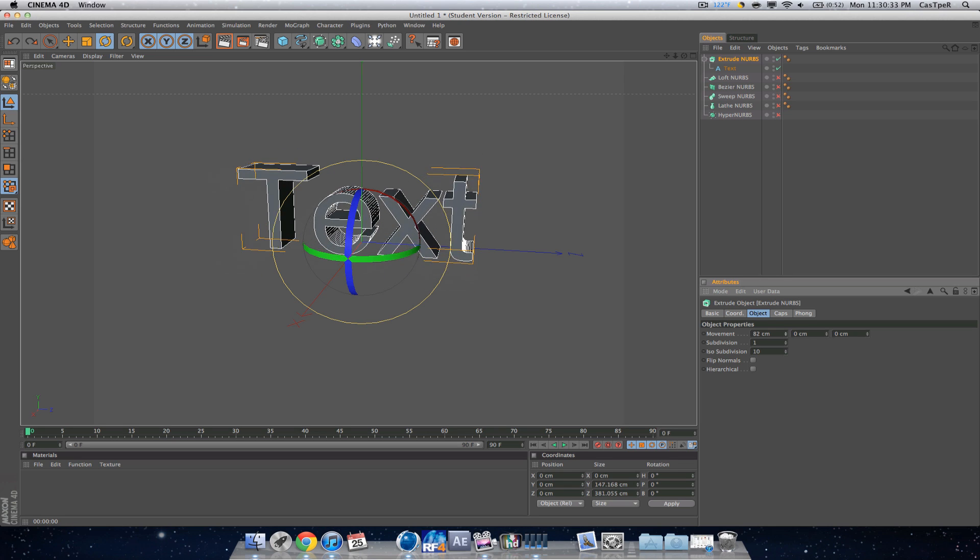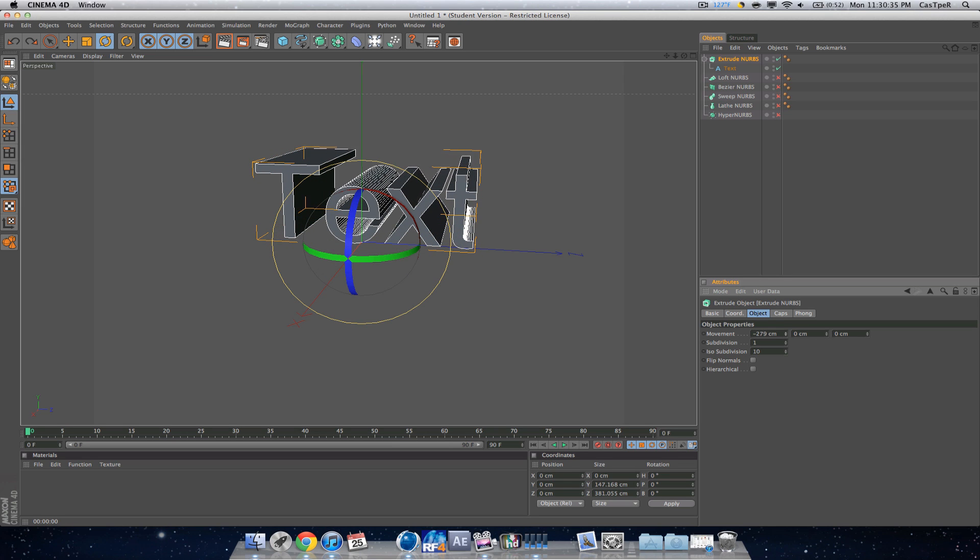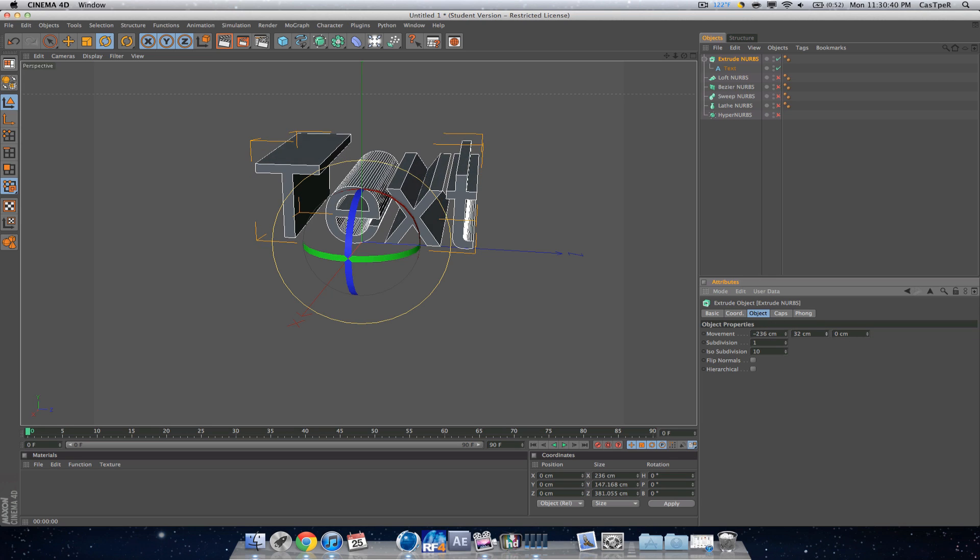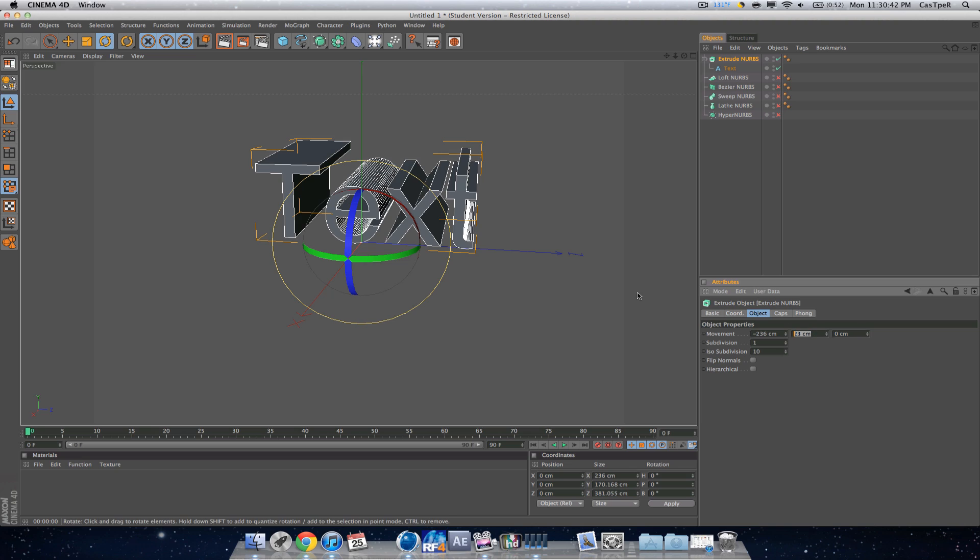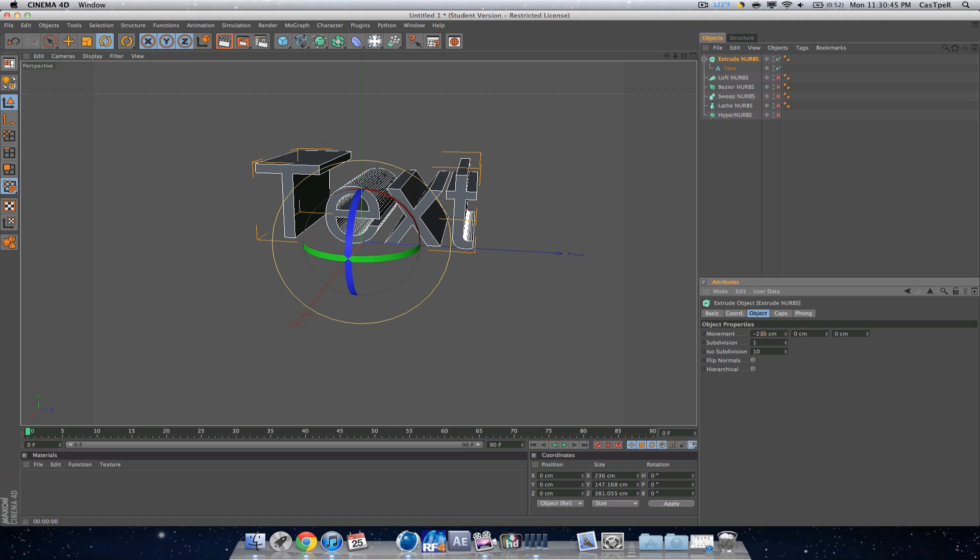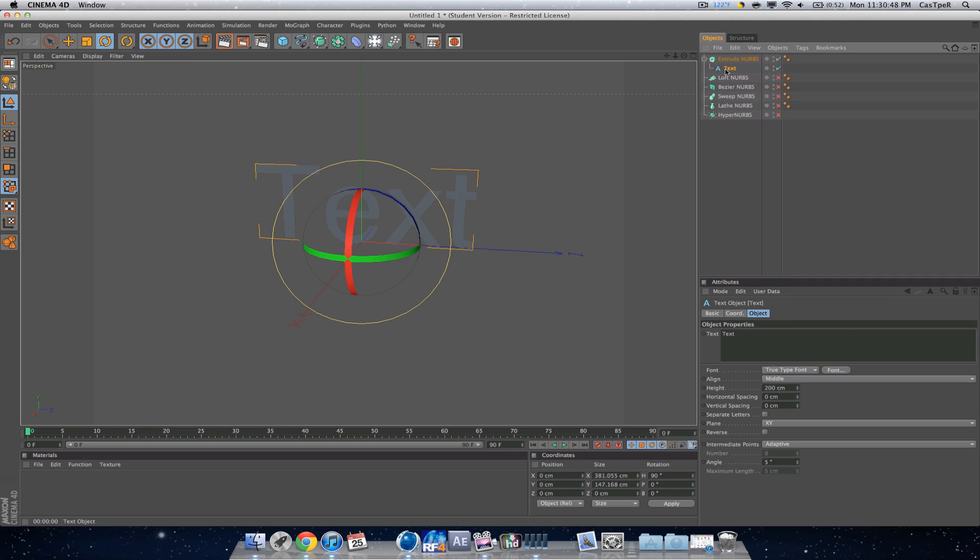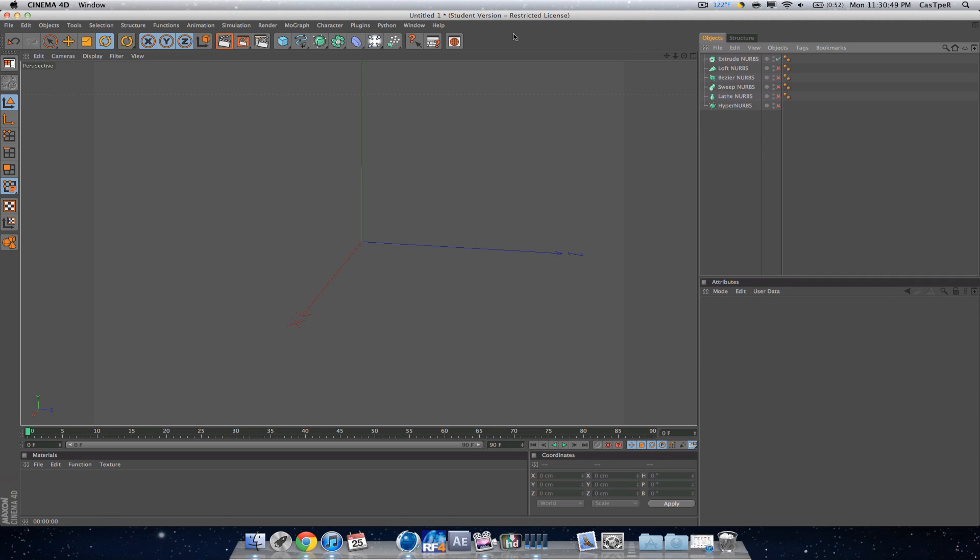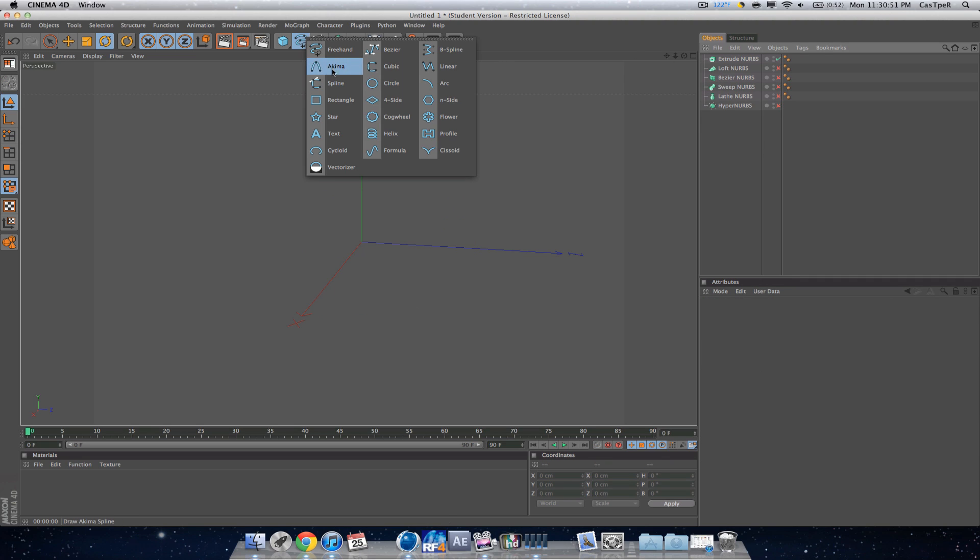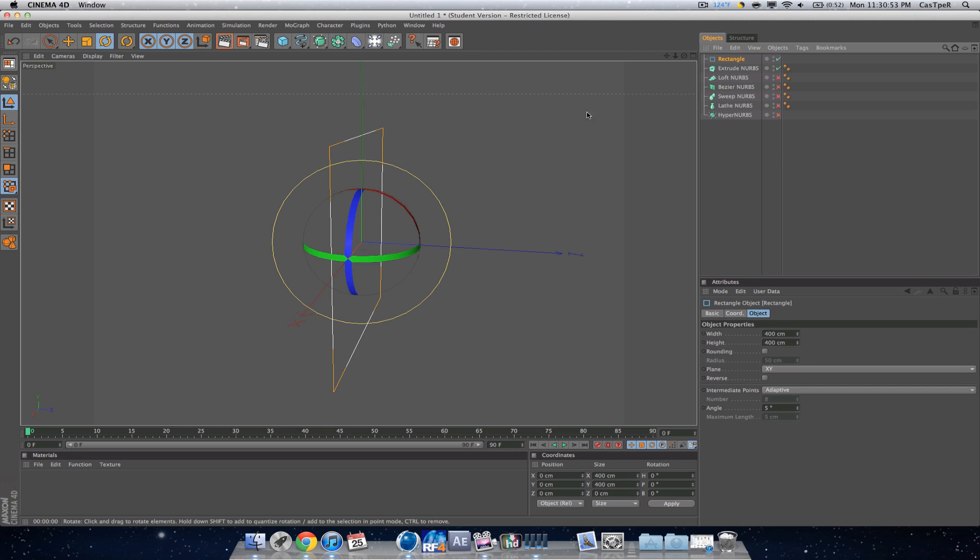There we go. The first box changes it, so it must be Z, Y, X for the axes. It also works for not just text, it can work for splines such as a rectangle.